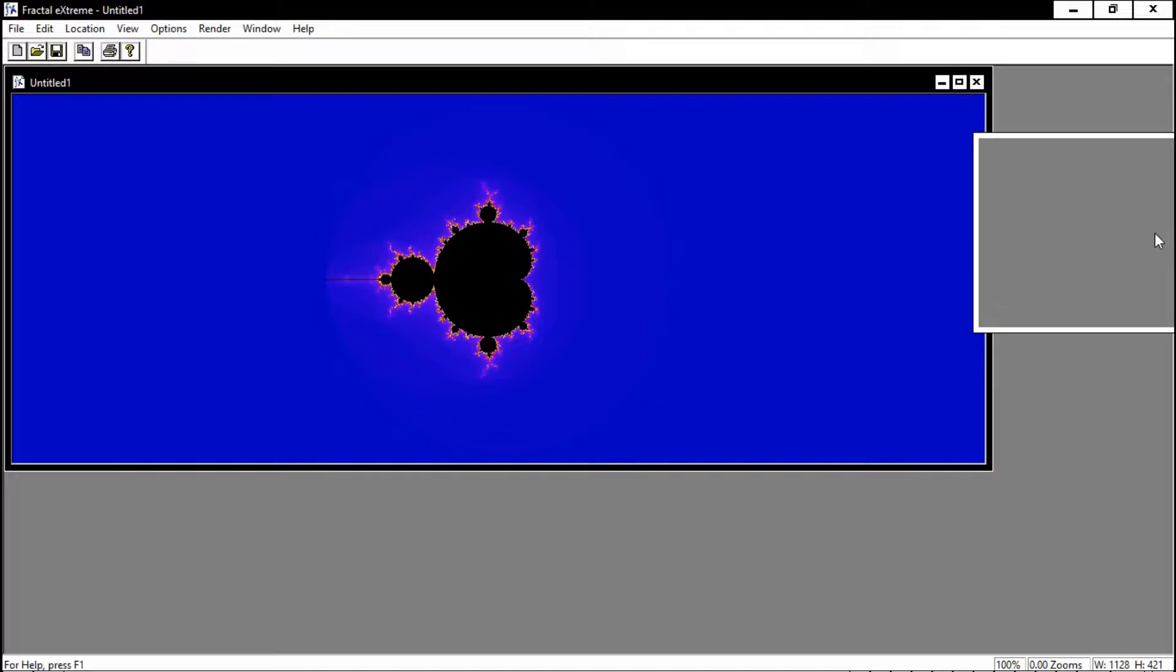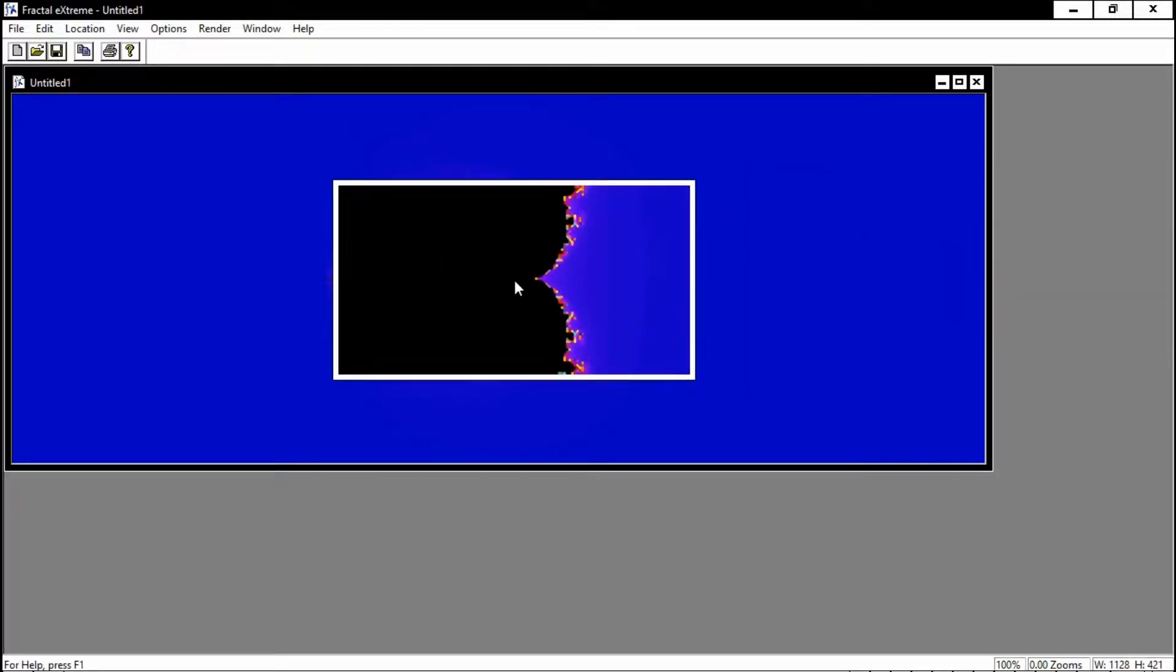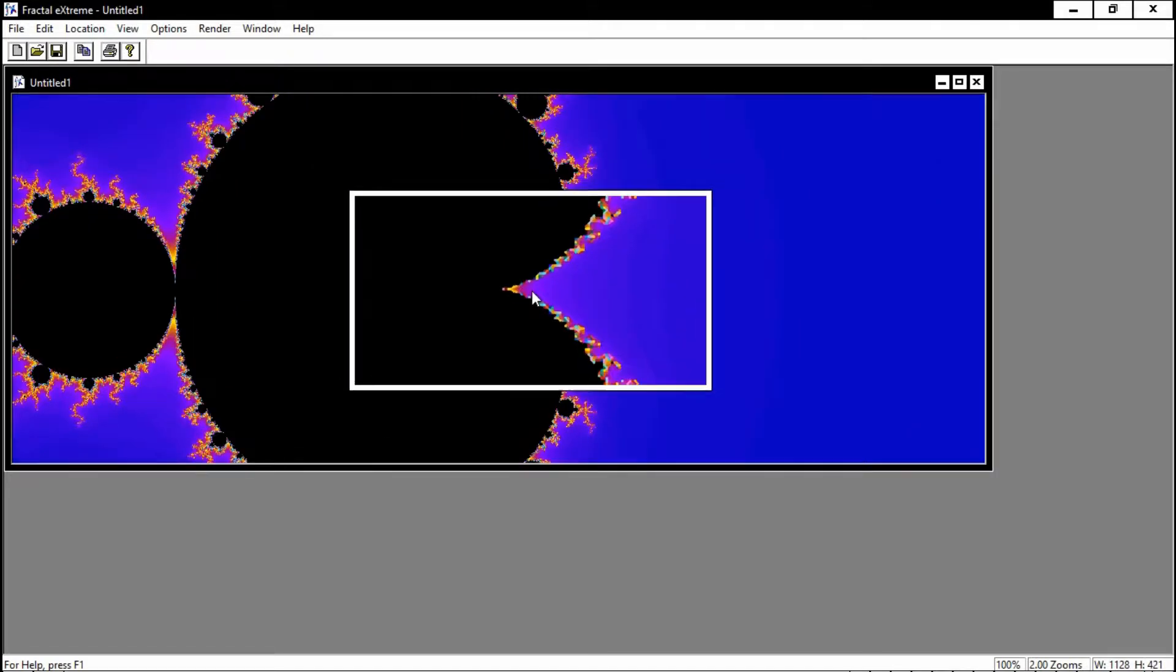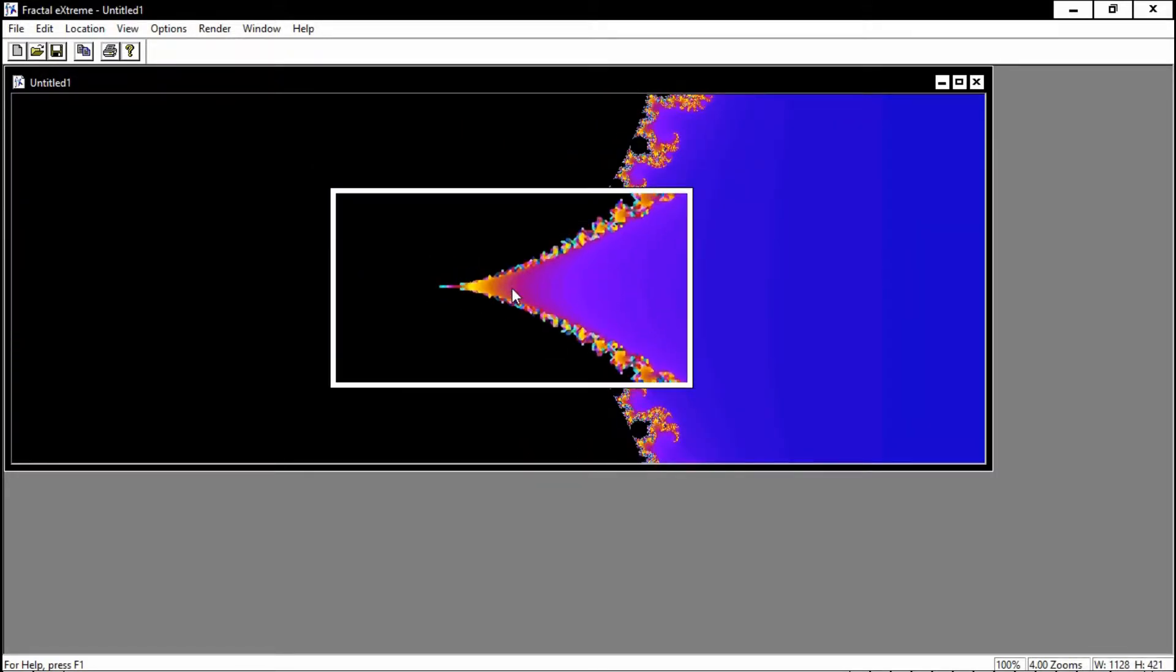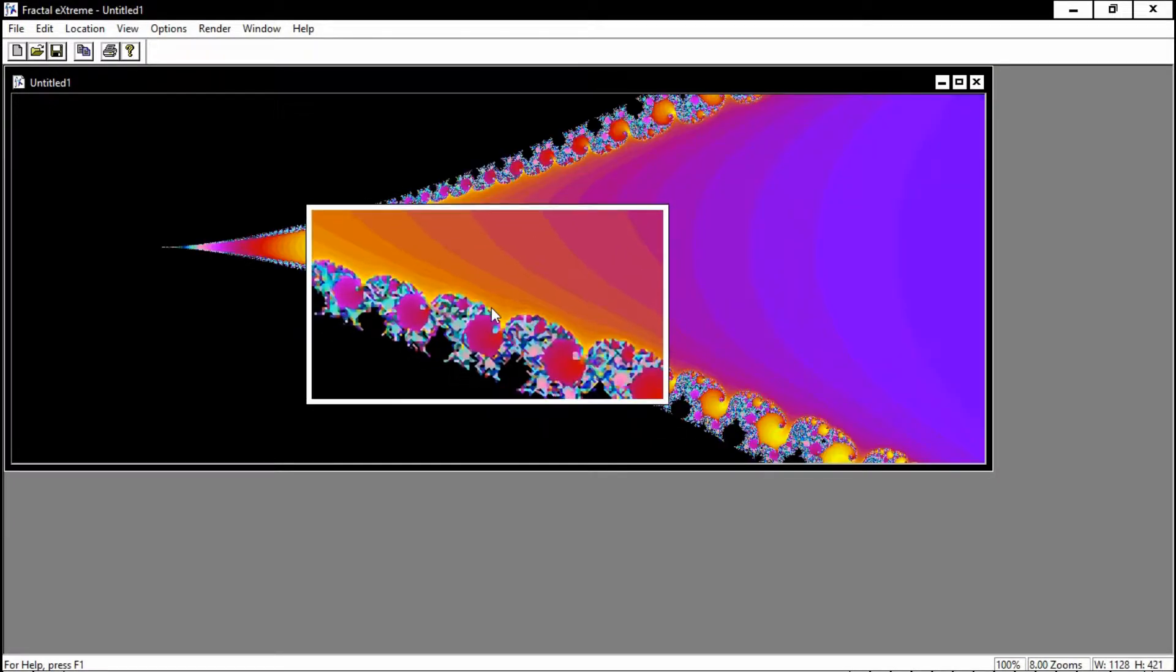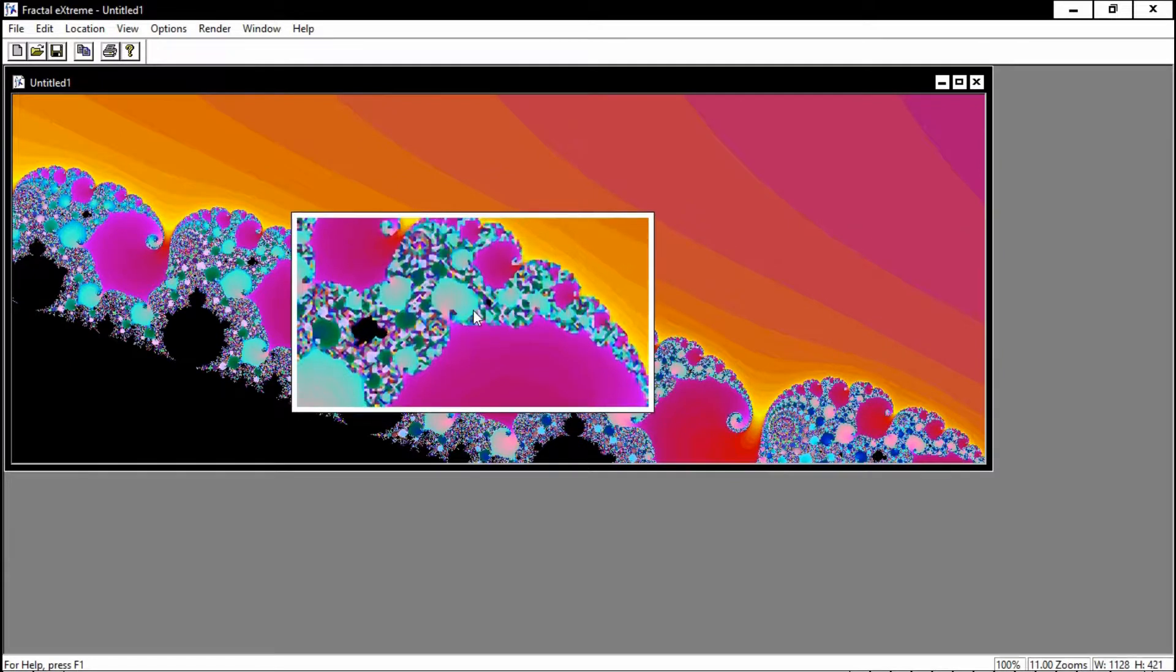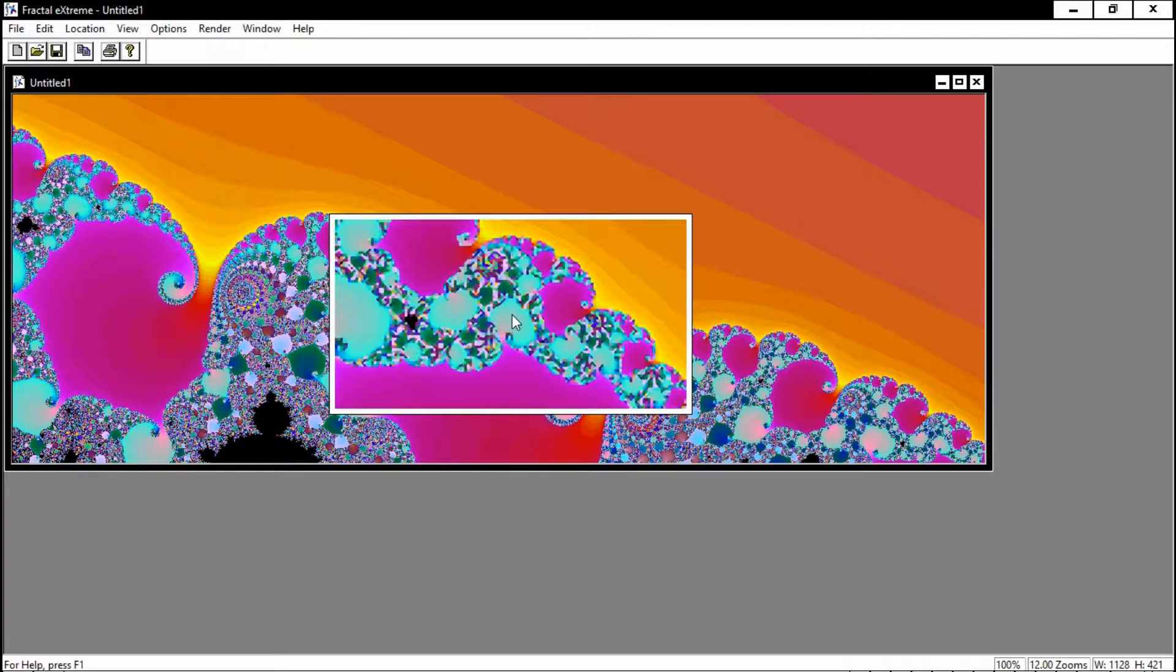And here's the actual fractal itself. What we're going to do now is explore certain aspects of this fractal and find an area that we find pleasing to the eye. So we're just going to scroll into the fractal and zoom in.